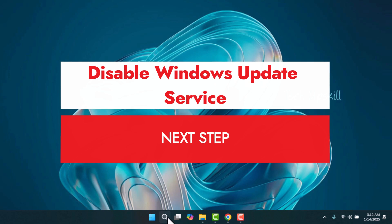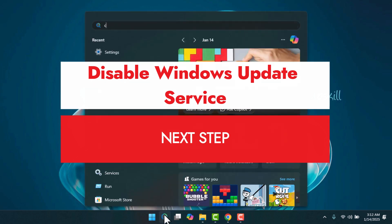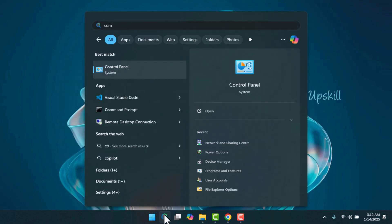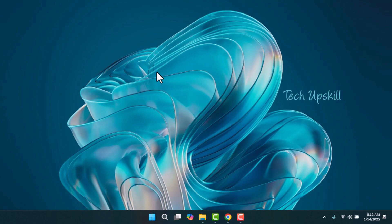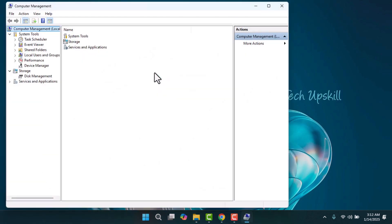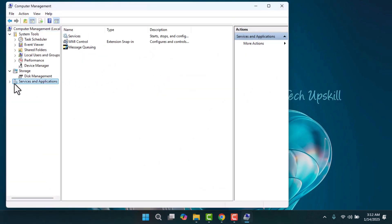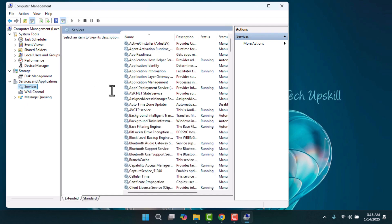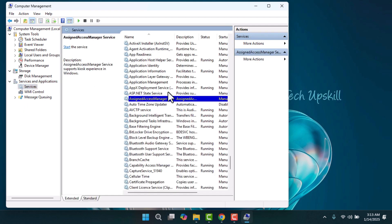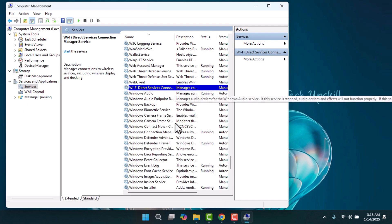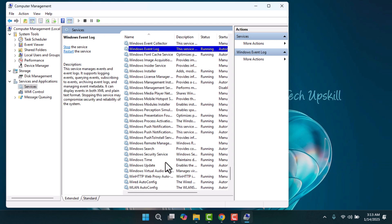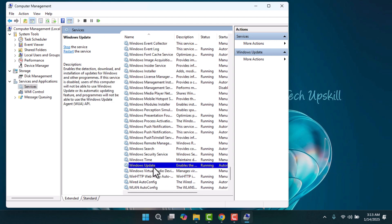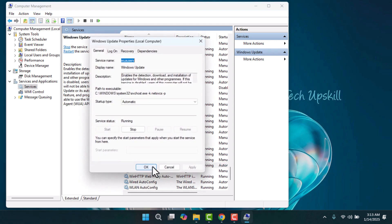Disable Windows Update service. Start by opening the start menu and typing computer management, then press enter. In the computer management window, navigate to services and applications and select services. Scroll down the list to find Windows Update and double-click it to open its properties.